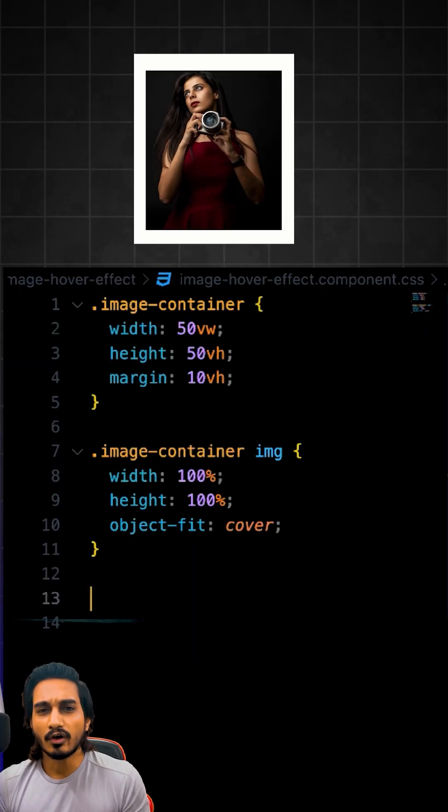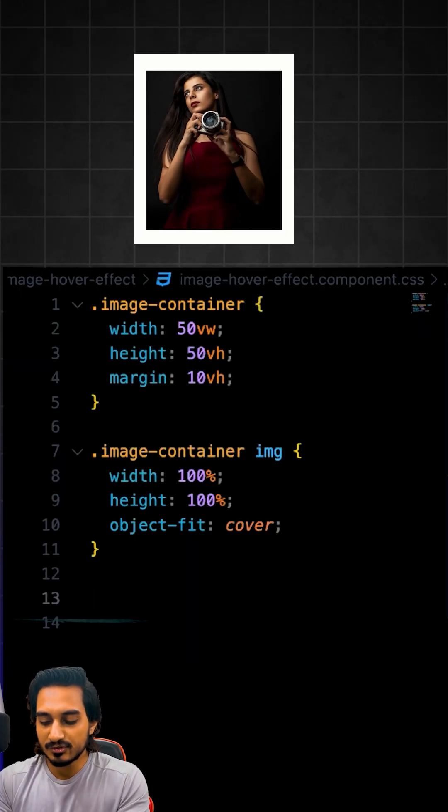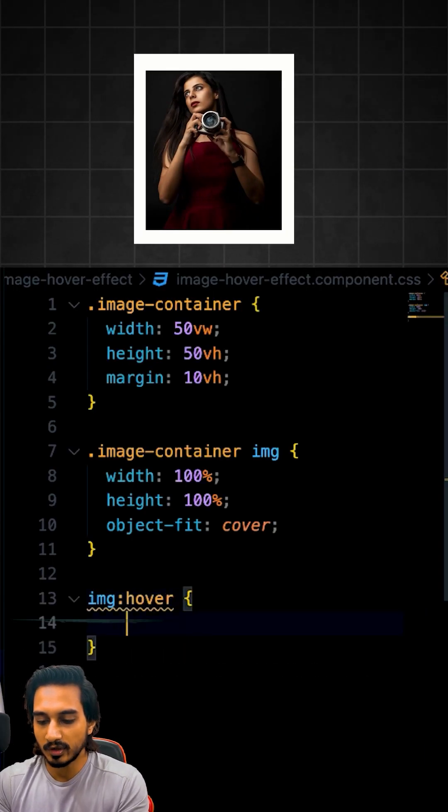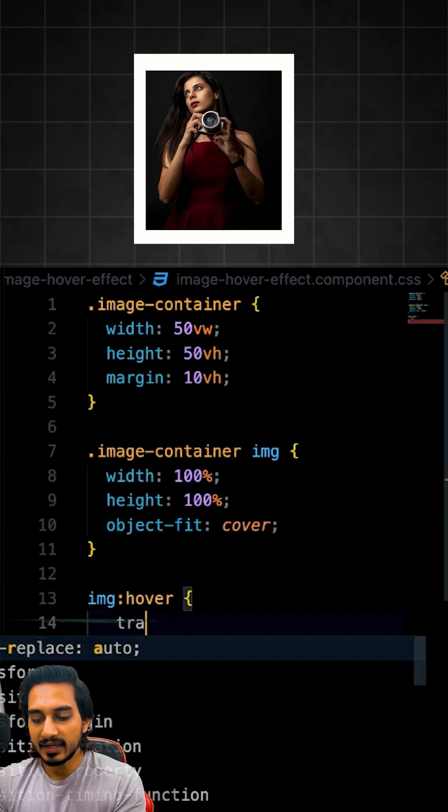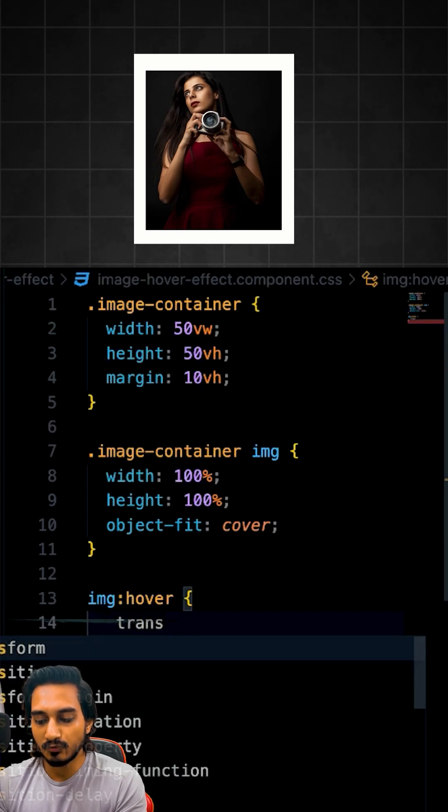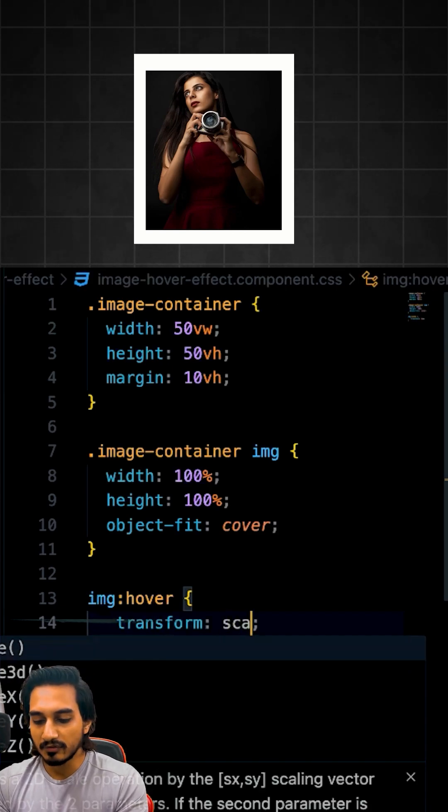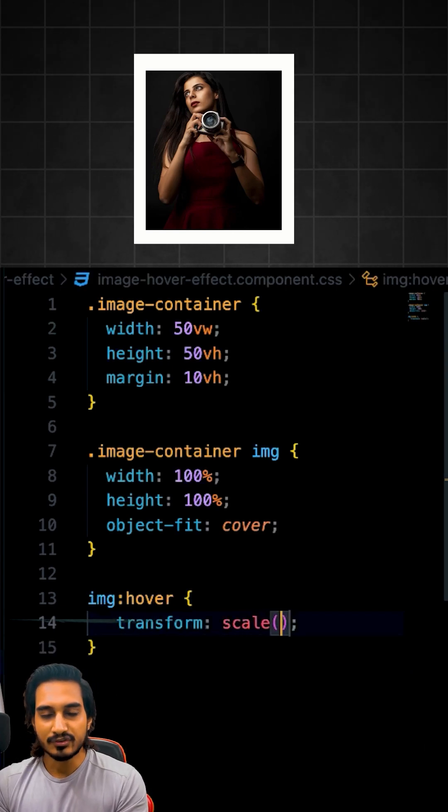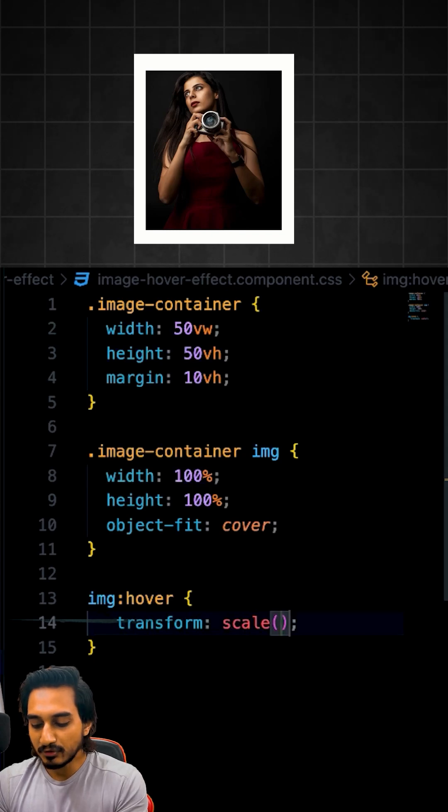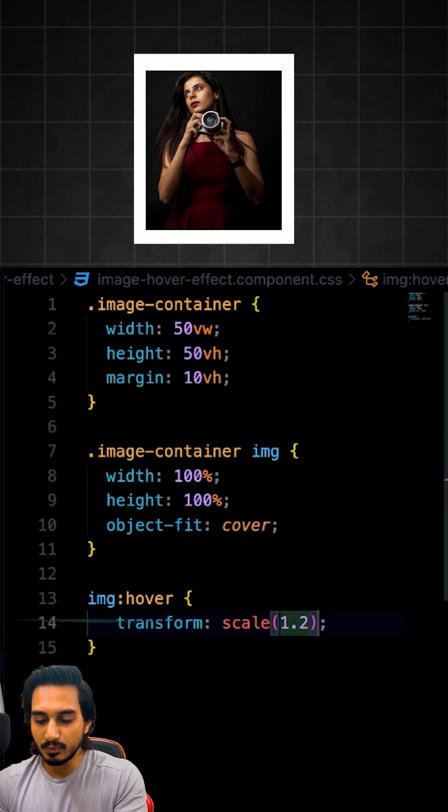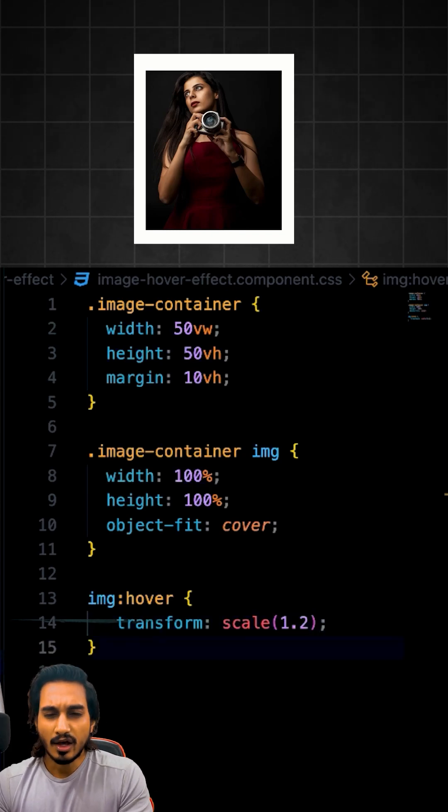Now I need to work on the hover of the image. So when the image hovers, I will make use of the transform. Within the transform, I am going to make use of the scale here. Now scale is used for zoom in and zoom out. I am going to give a scaling of maybe 1.2.